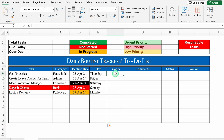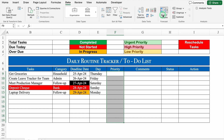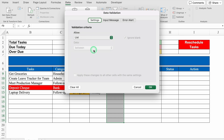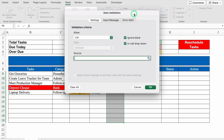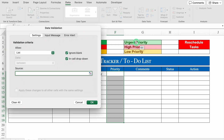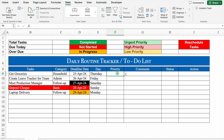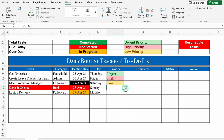For Priority, we will create a drop-down. Select the priority cells, go to Data → Data Validation, select List, take the source to the left side, and select all three priorities (Urgent, High, Low). Click OK — so our drop-down is created. We will select Urgent, High, and Low. These are getting highlighted because we applied conditional formatting on the whole sheet earlier. We will also select some priorities in the data rows.